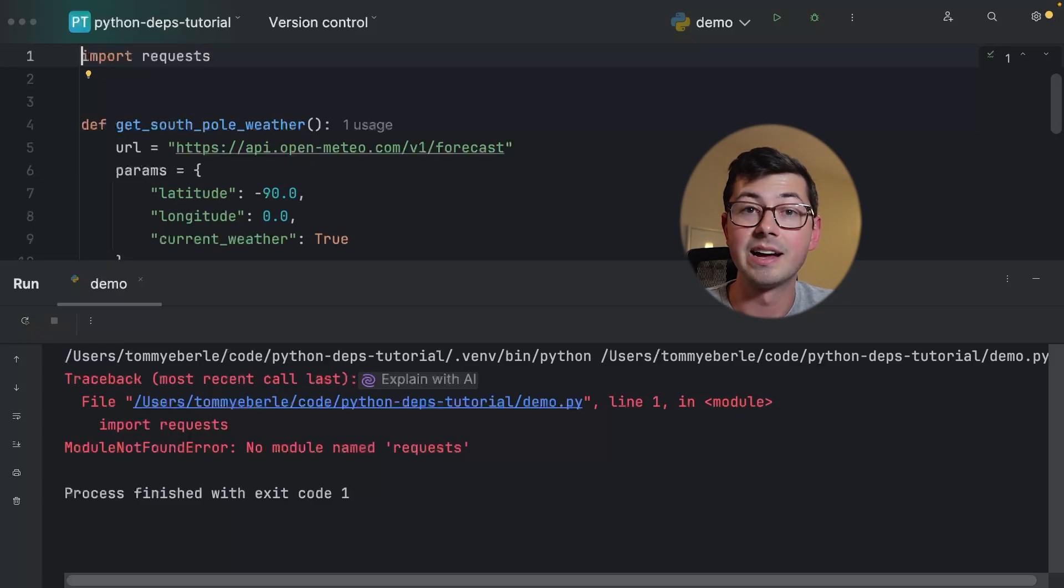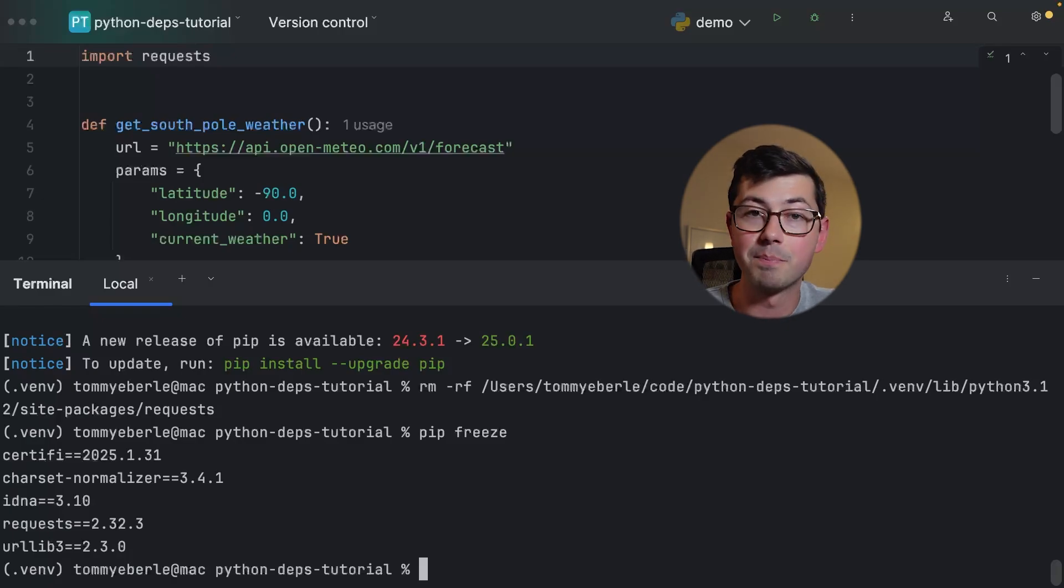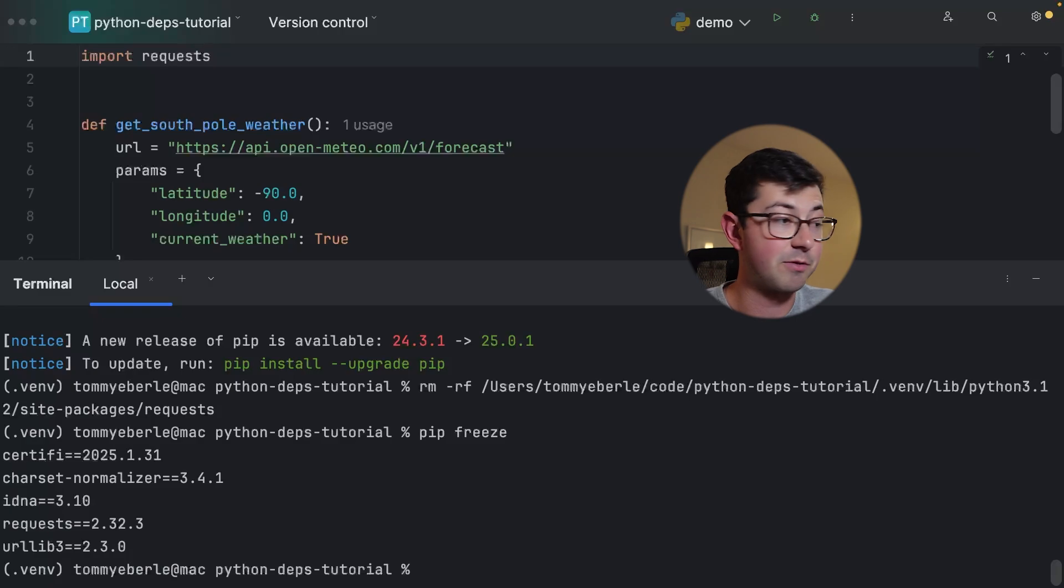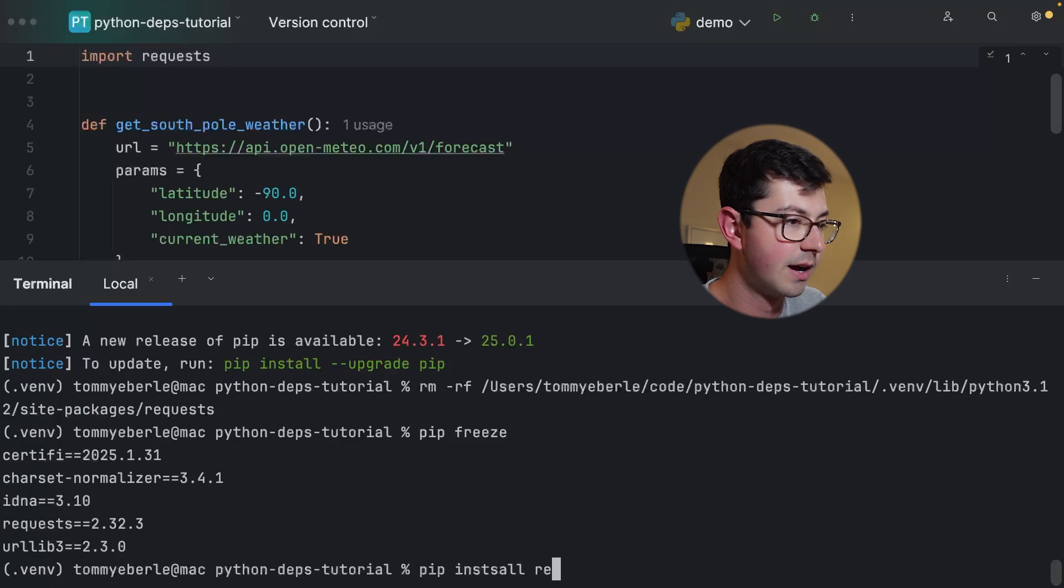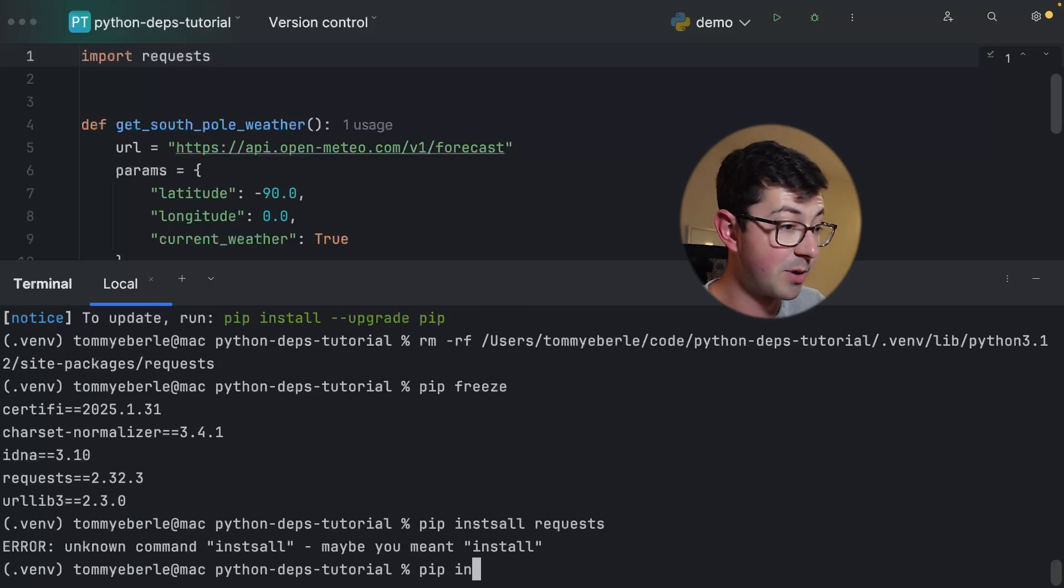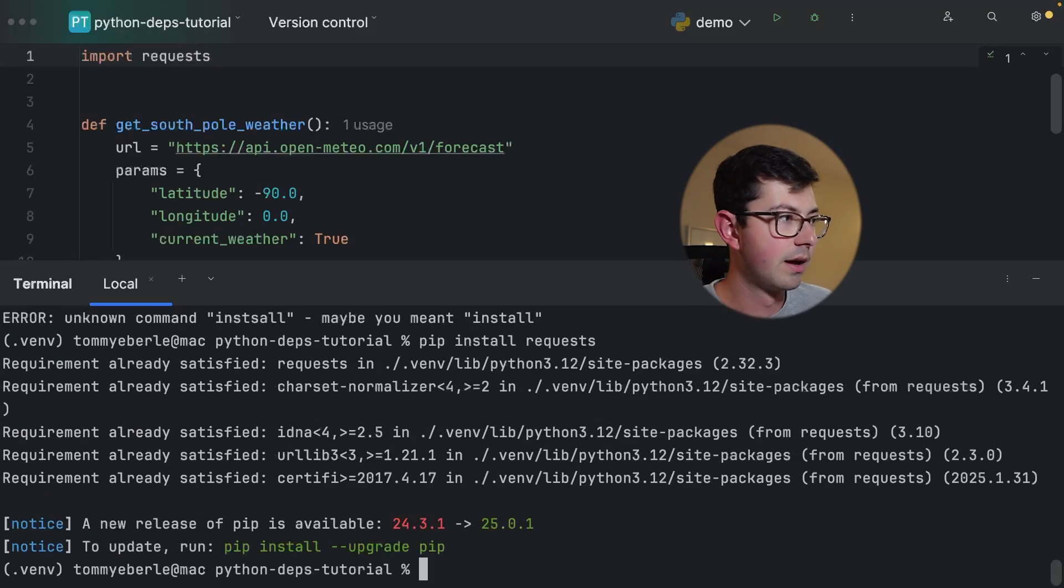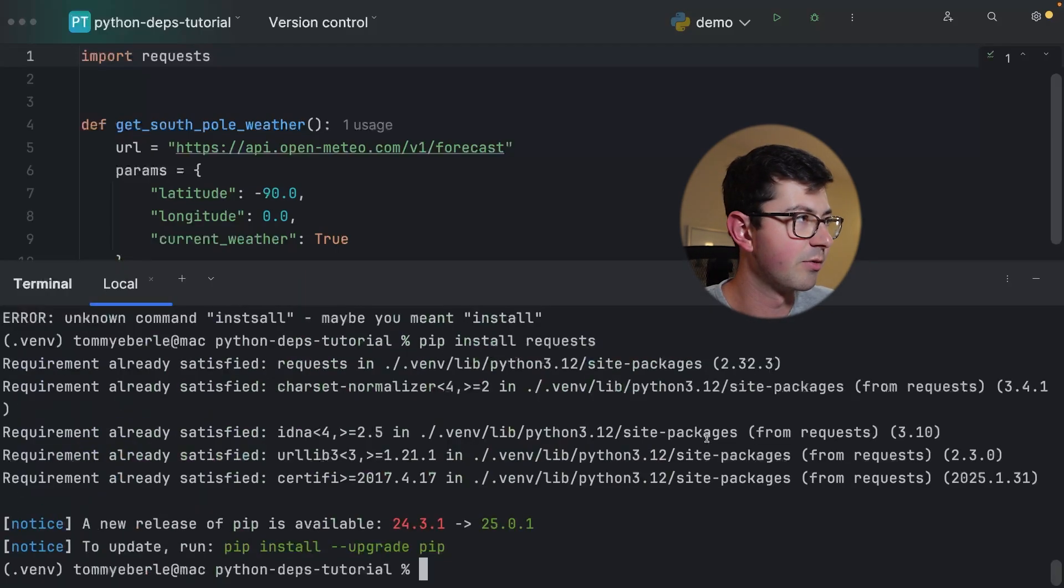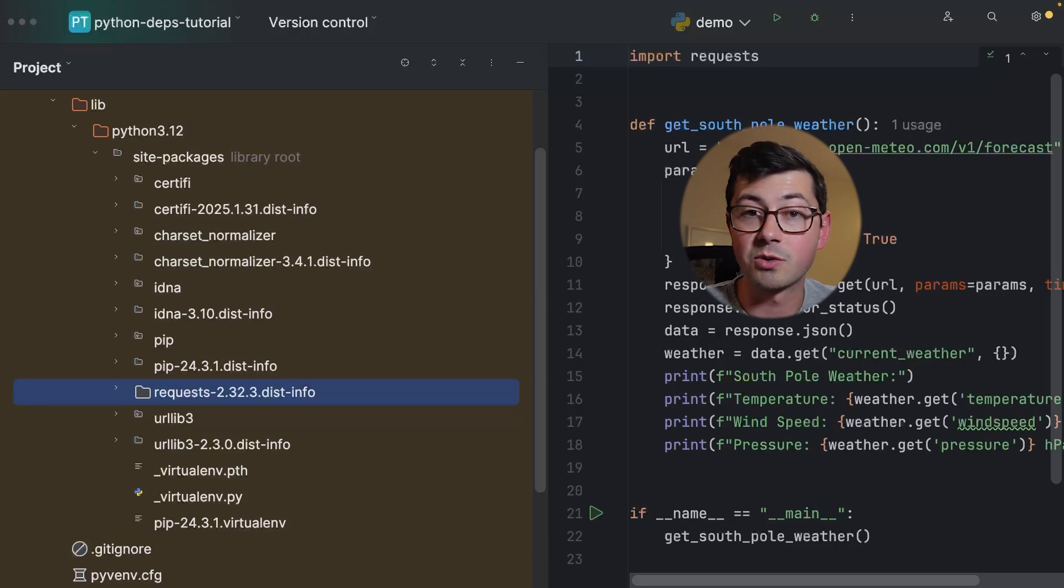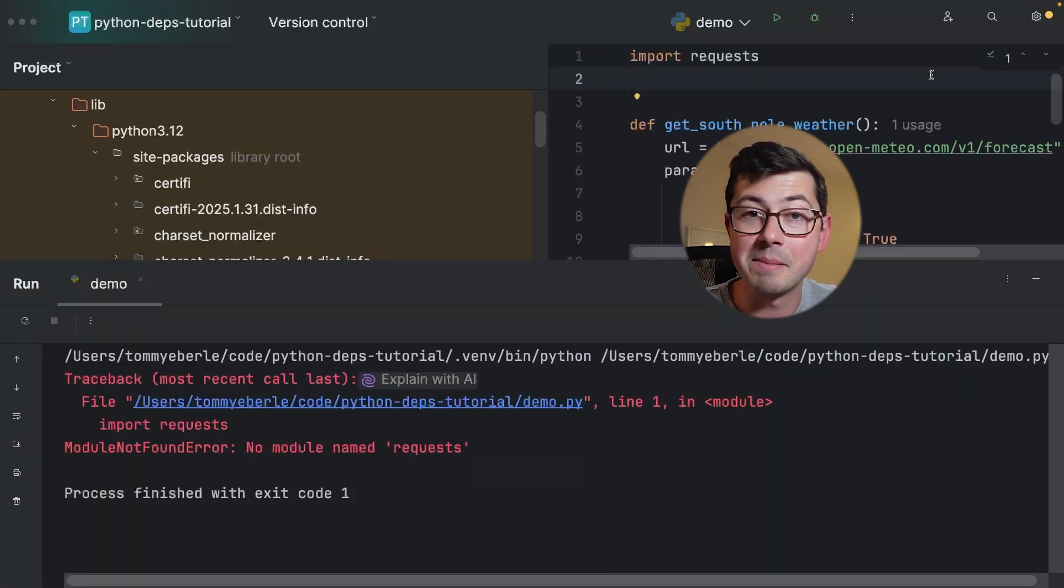Let's reinstall requests. Now we have the requests library in our site-packages and we have the dist-info directory. Now what I'm going to do is remove the actual code. Let's ask pip freeze, is requests installed? It is. Pip freeze says yes. Let's go to demo and let's run it. Now we're getting a module not found error again.